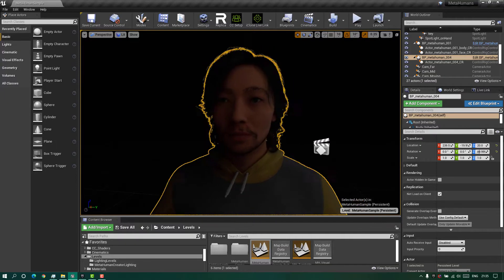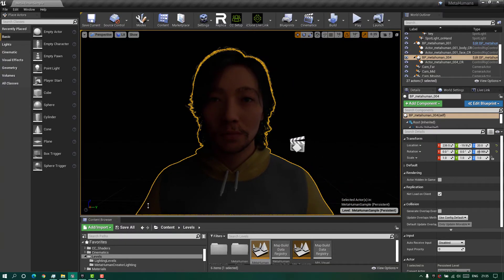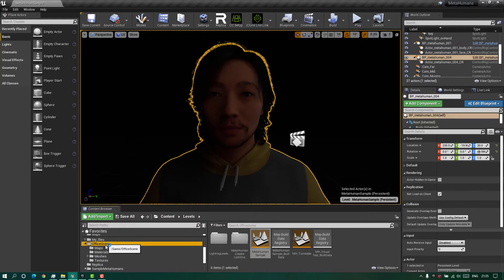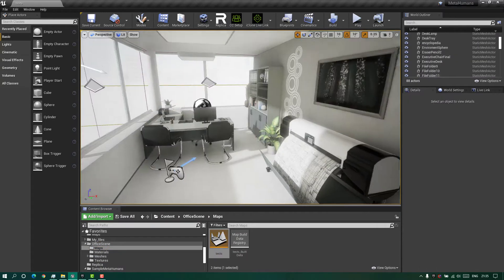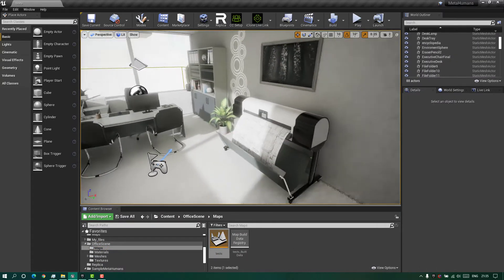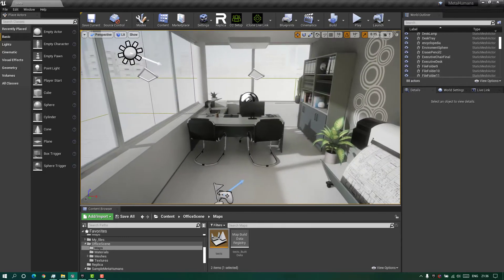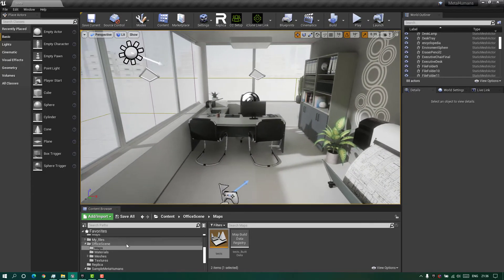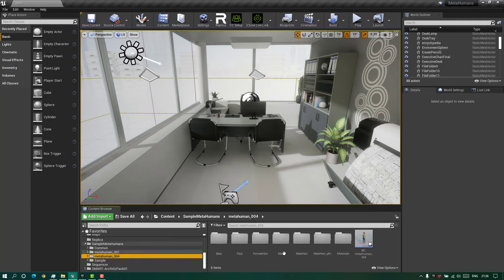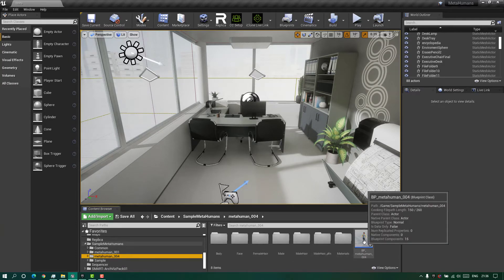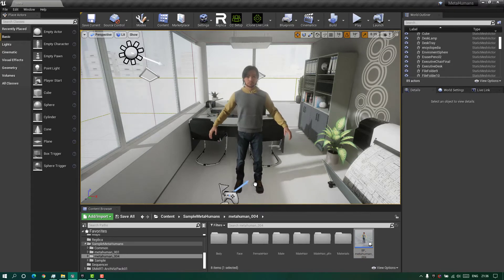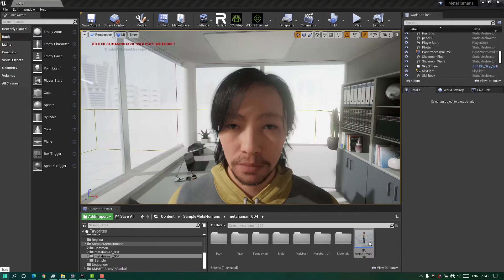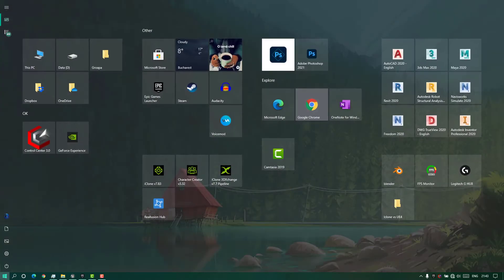Back in Unreal we have our office scene. I'll search for it, open the map, and now we have this nice setting. From here you have to search for the MetaHuman blueprint and drag it into the scene.